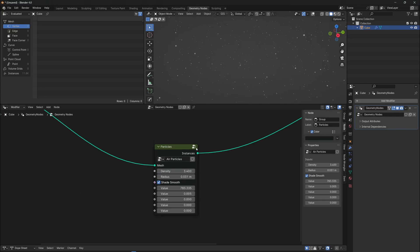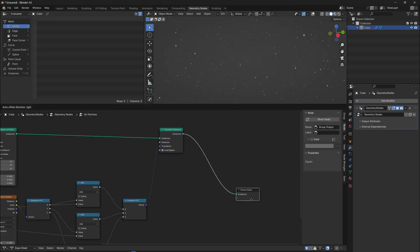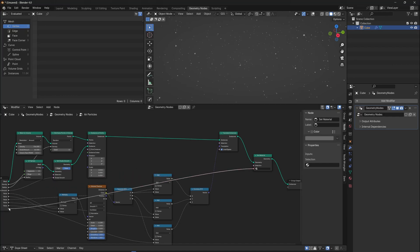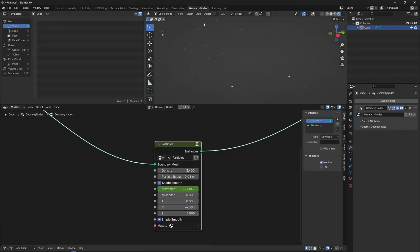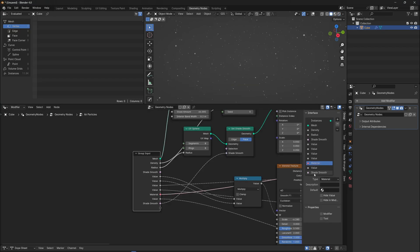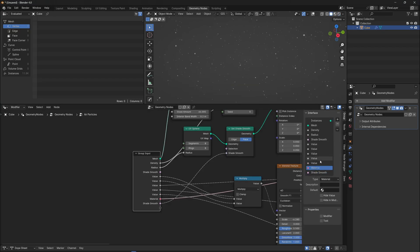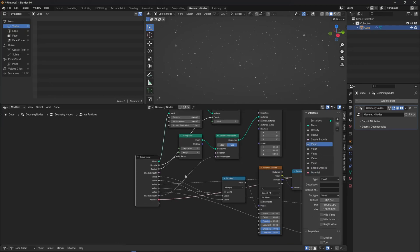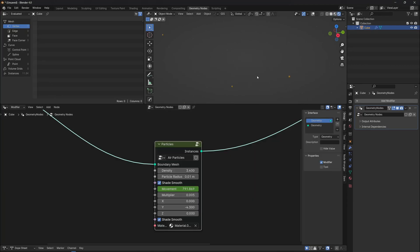You can also add material if you want, and connect the material input to the node group as well, so you can switch between materials even faster. Now press N to open the sidebar and change the name to Particles. Here, you can rename and adjust the order of all inputs.